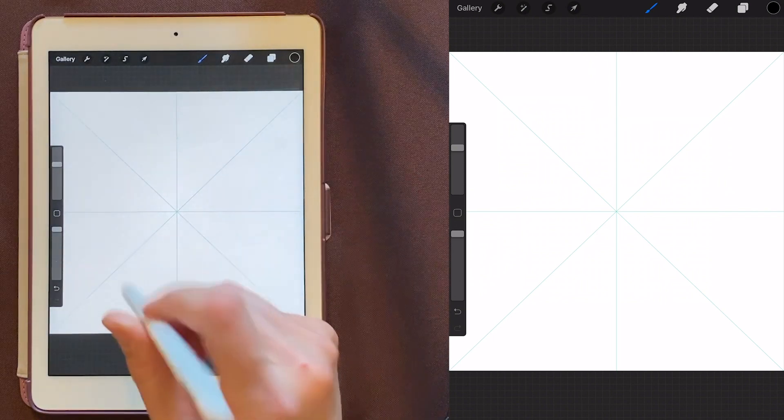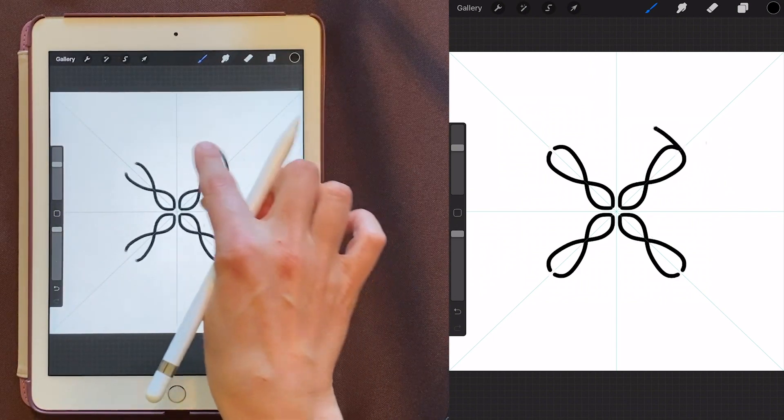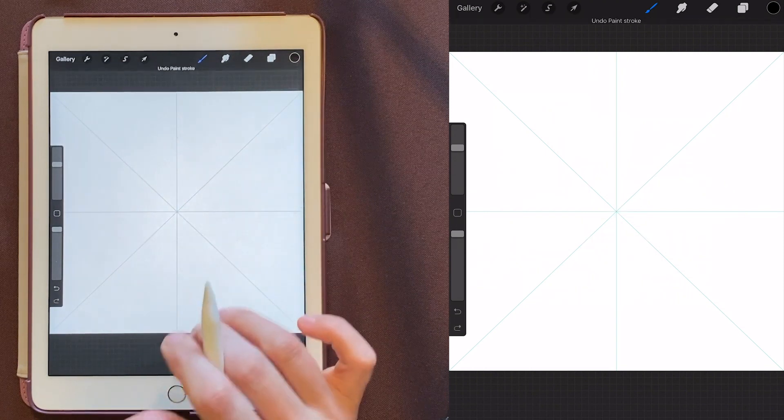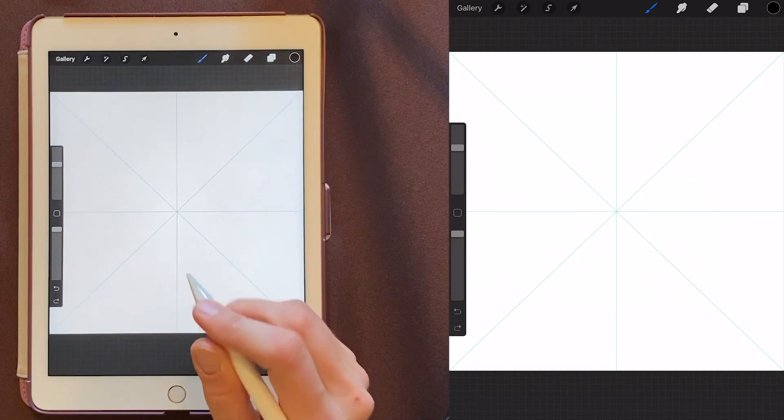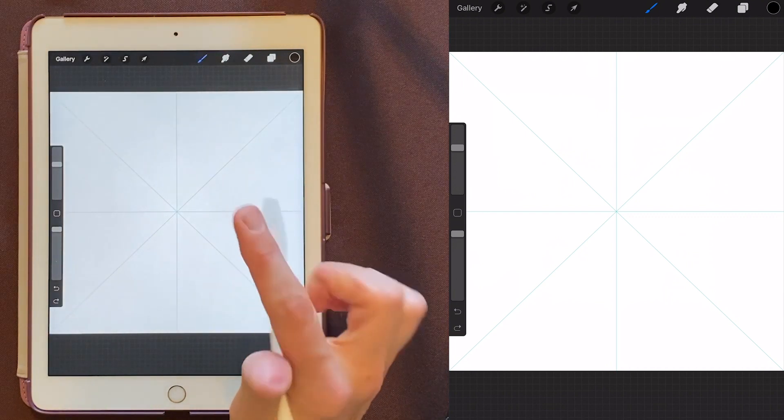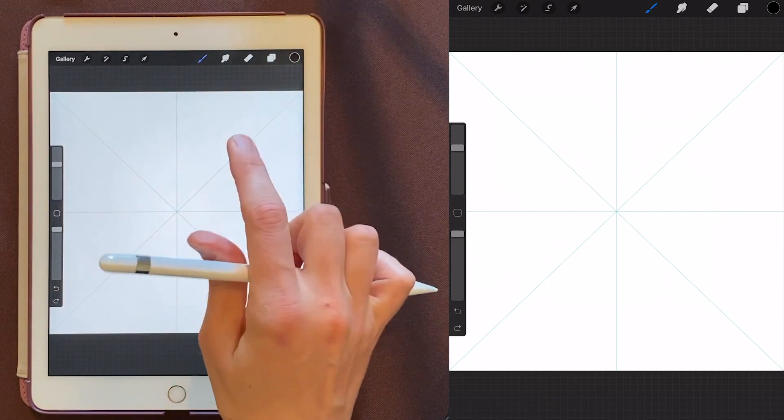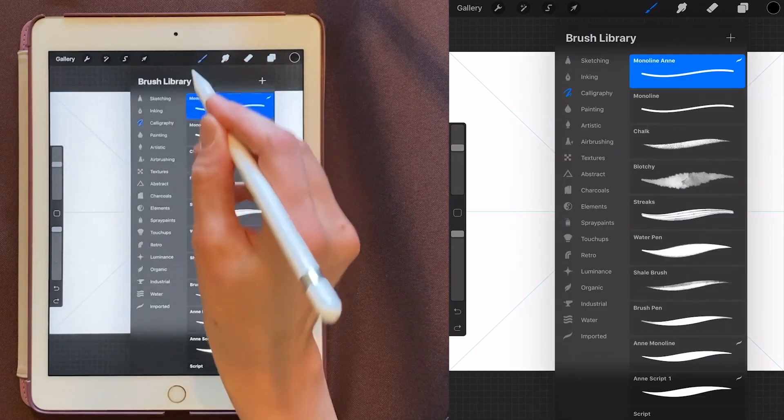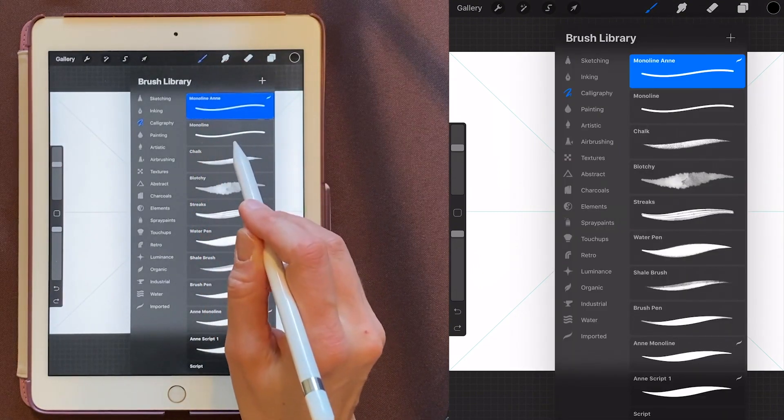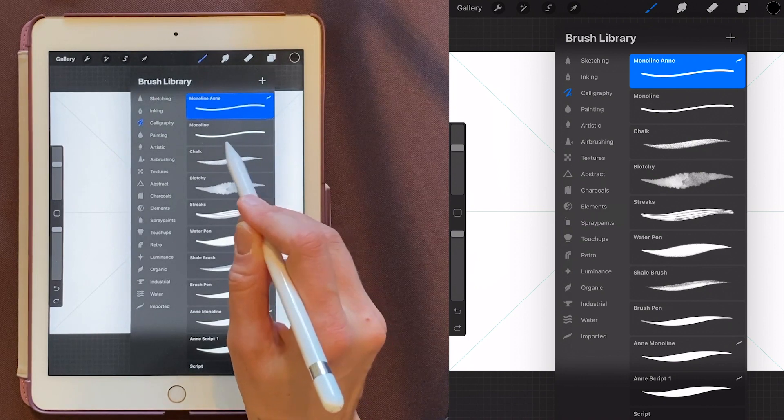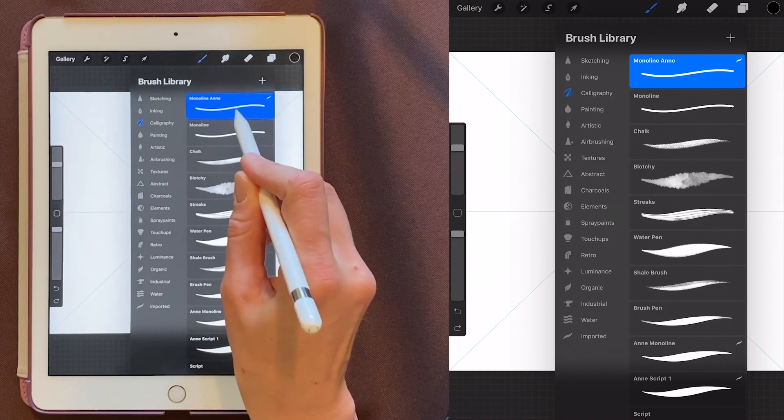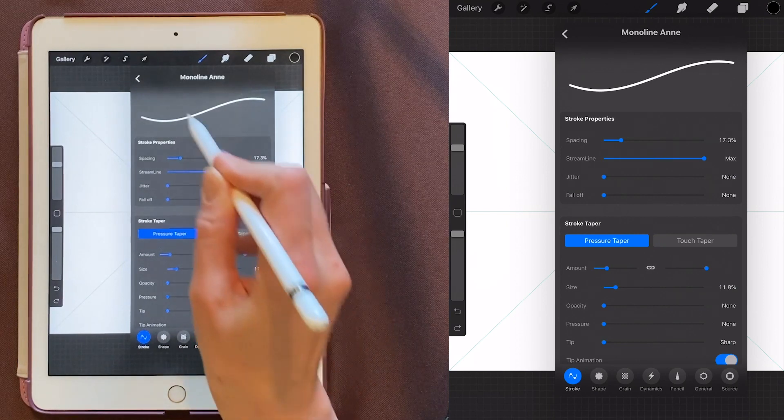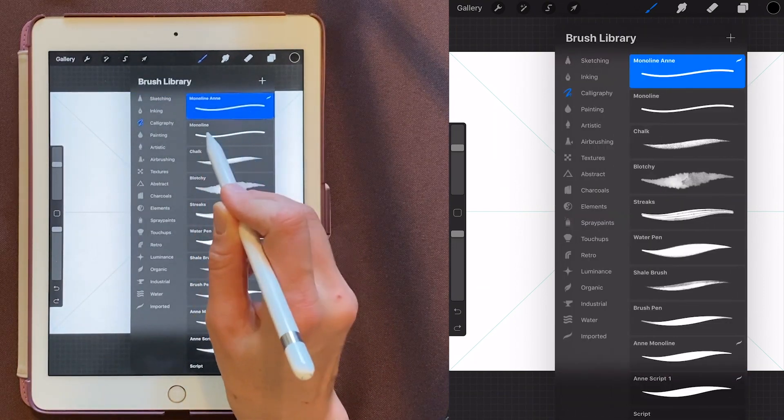And now I'm going to grab my Apple Pencil. You can also just do this with your hand if you want to. But your Apple Pencil, if you have one, it makes it a lot of fun, so much easier too. So first we want to choose a brush. I'm going to come up here to the brush. And I like one that is called Monoline Anne. And the only difference between this and Monoline is that the Streamline is bumped all the way up to the maximum.